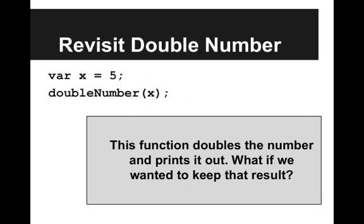So let's revisit the function we wrote called doubleNumber. So here I declare a variable called x, which I set equal to 5, and then I call doubleNumber passing in x as the parameter. So this function doubles the number and prints it out. But what if we wanted to keep that result? What if when we doubled x, we wanted to keep that value here with us?